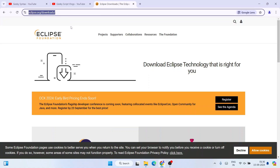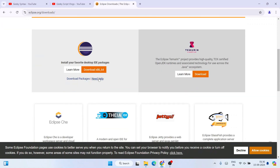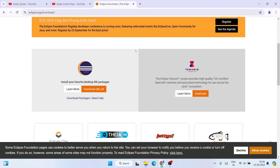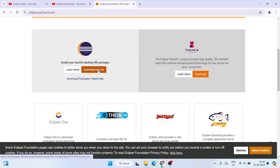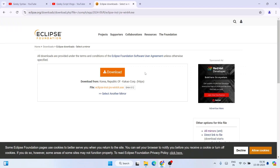The Eclipse Foundation page link I'm going to provide right in the description. Once you are here, you'll see that Eclipse IDE is available to download. Click on the 'Download x86_64' button and it will automatically redirect to the next screen where you'll see another download button.